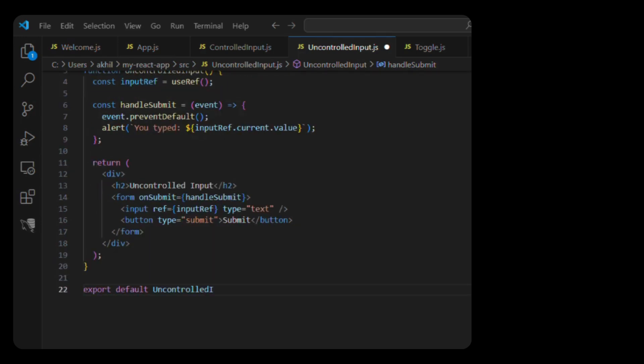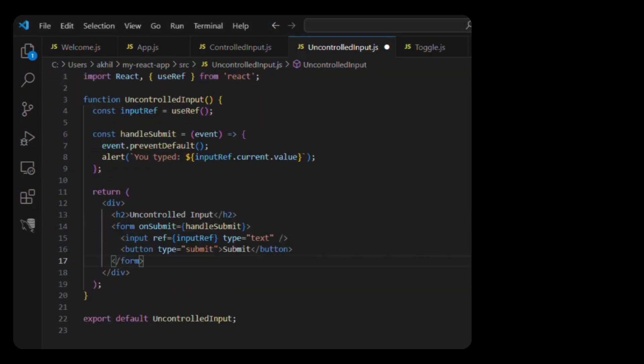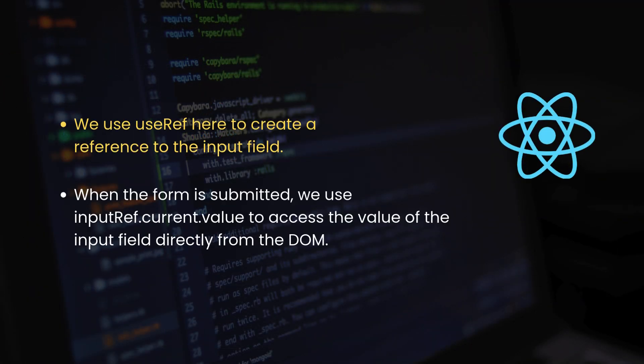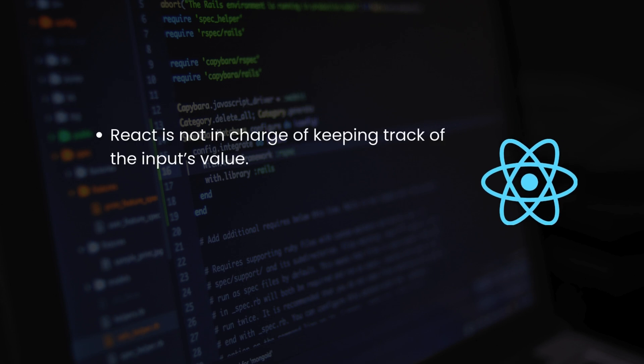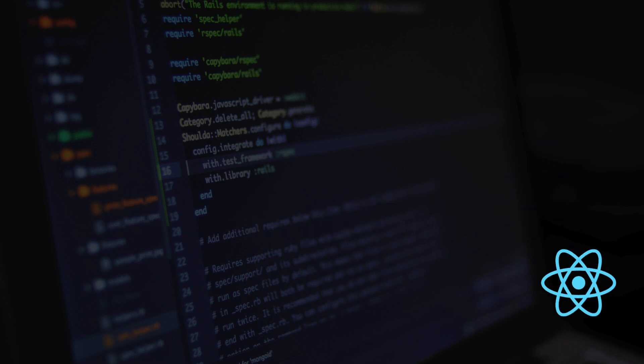Let's break this down too. We use useRef here to create a reference to the input field. When the form is submitted, we use inputRef.current.value to access the value of the input field directly from the DOM. Notice that we're not using useState here. React is not in charge of keeping track of the input's value. The DOM is handling it, and we're just reading the value when we need it.